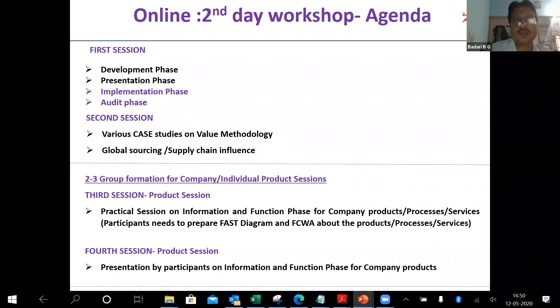I will also talk about global sourcing and supply chain influence on this. That's something we got a lot of success with together — savings got increased.